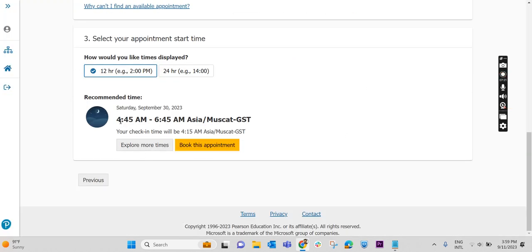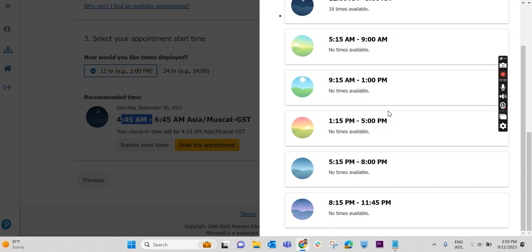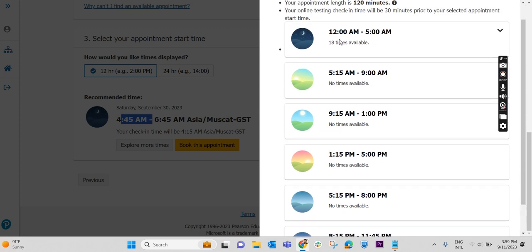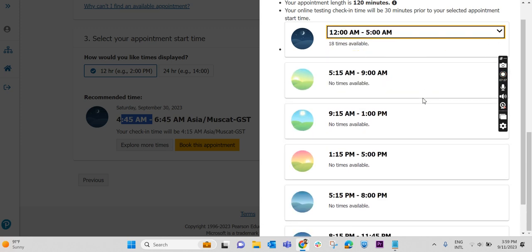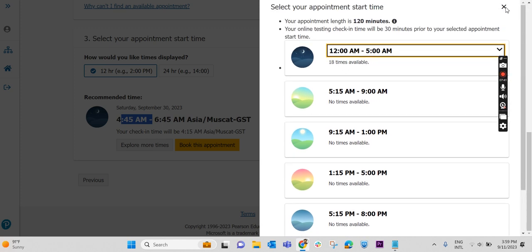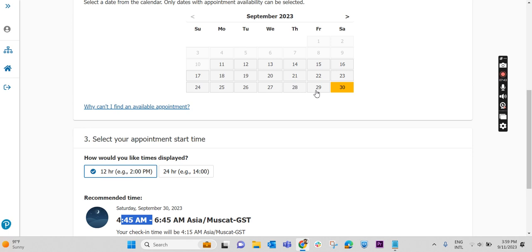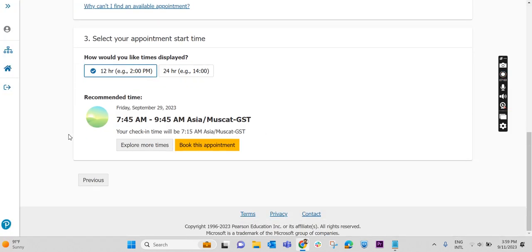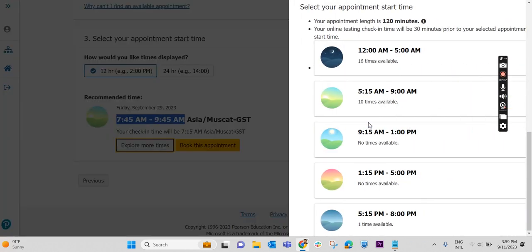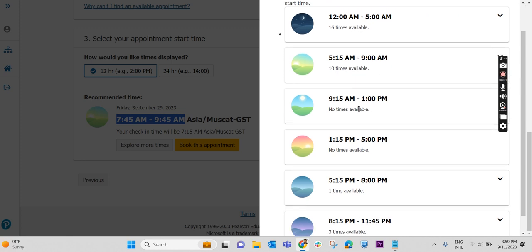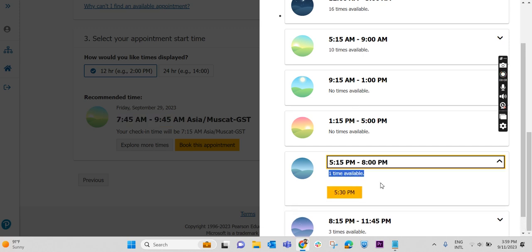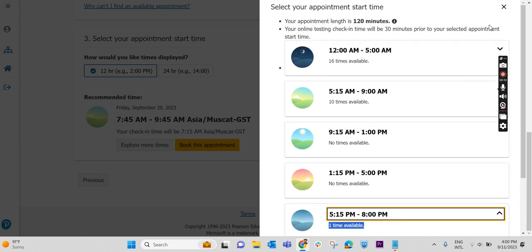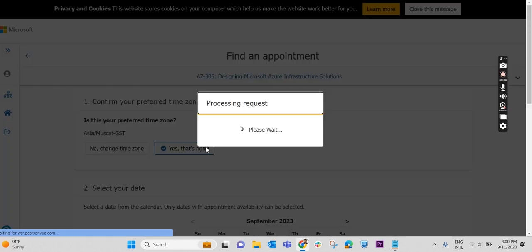Timing. Again, by default it has given this time. This time is not convenient to me. So I am exploring more times. More available times are mentioned here. 12 a.m. to 5 a.m. we have available time. This day will not be suitable to me because morning 12 a.m. it is not possible for me to write the exam. So I am selecting some other day. I am selecting Friday on 29th. 7:40 a.m. to 9:40 a.m. This is fine. Morning 7:45 a.m. I am ready to write the exam. If not, we can select it here. 5:15 to 9 a.m. we have 10 times available. 5:50 p.m. to 8 p.m. we have one time available. According to this, we can select it and we can schedule the exam. This time is fine for me. I am booking this appointment.